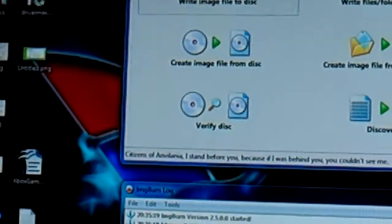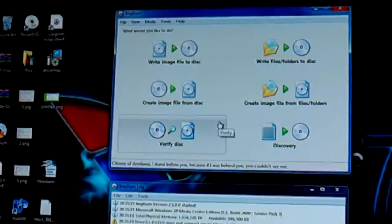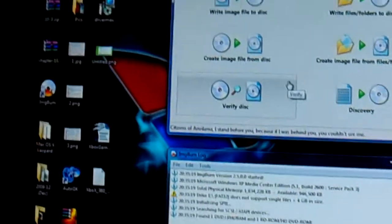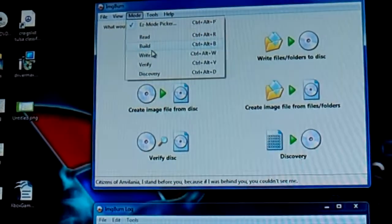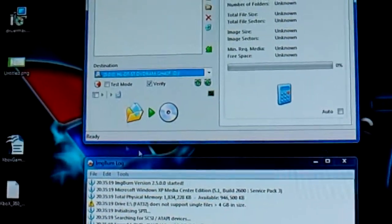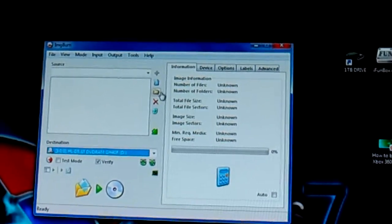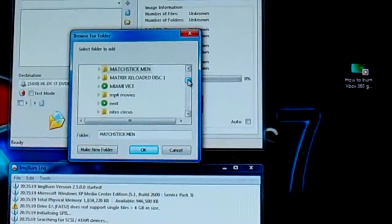ImgBurn is free burning software — couldn't do any of this without it. Go up to Mode, click on Build, and you'll have your files listed. Browse to the folder where you keep your ripped movies — they have to be ripped files.